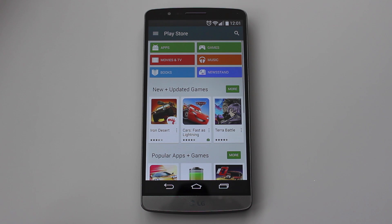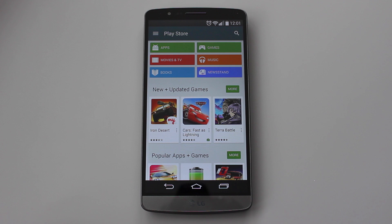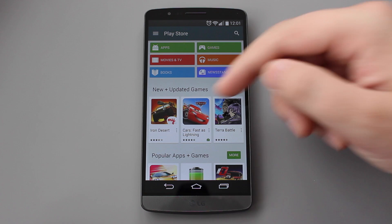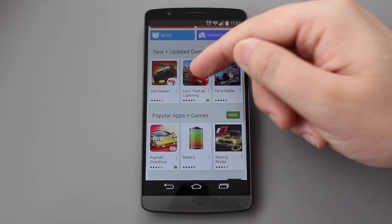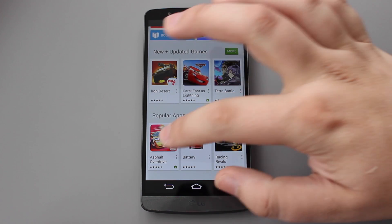If you haven't already watched my previous video for the other Play Store update, I'm going to put that down in the description below, as some of the changes you're going to see today have actually been updated previously. One of the main things you'll notice is the actual start screen of the Play Store is completely different — there's a much flatter design and the colours pop a little bit more.